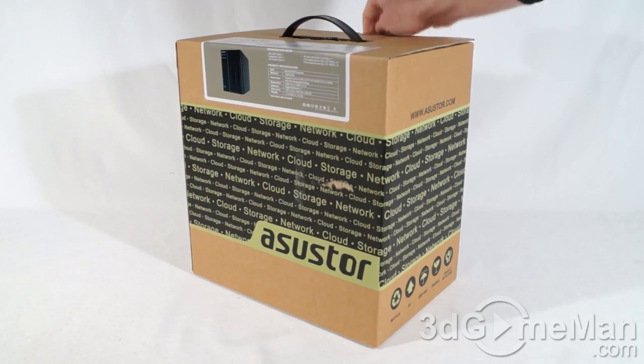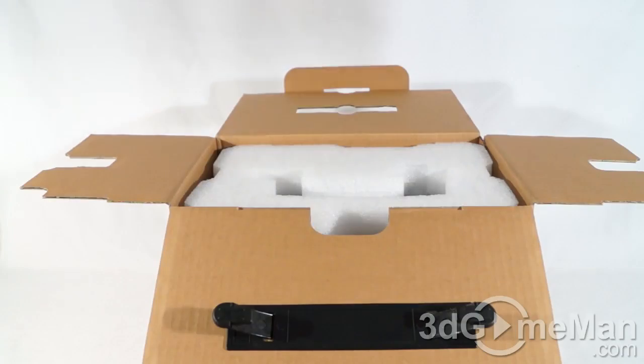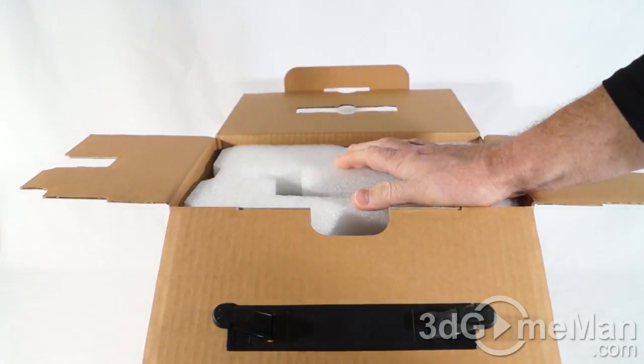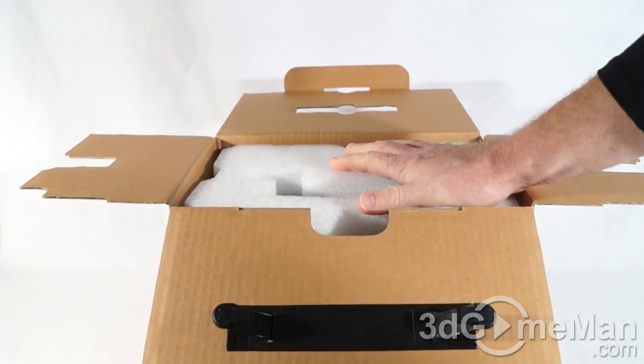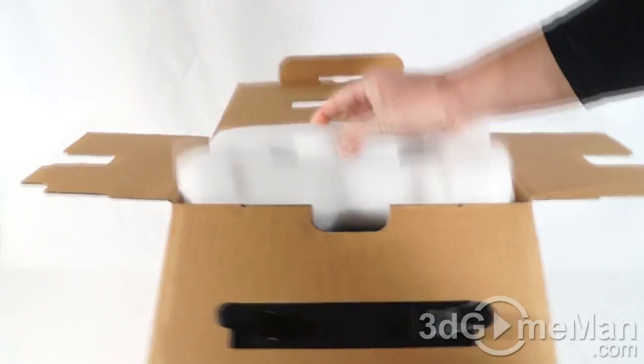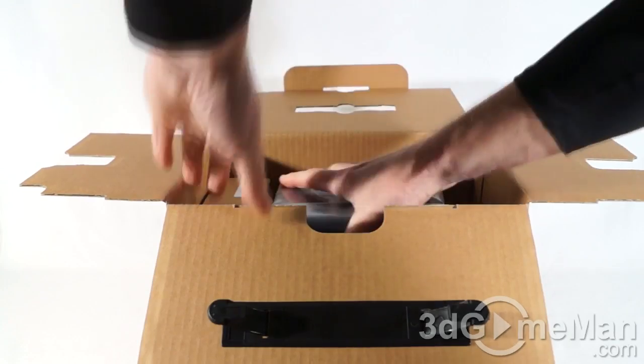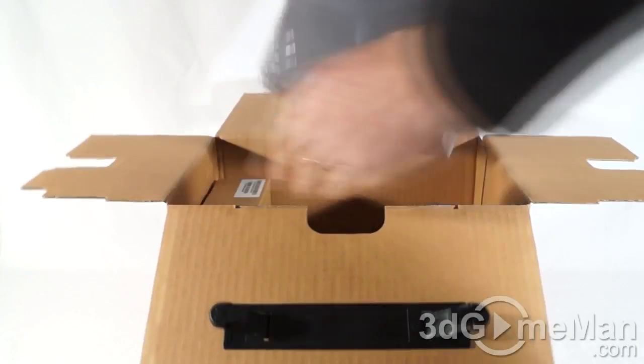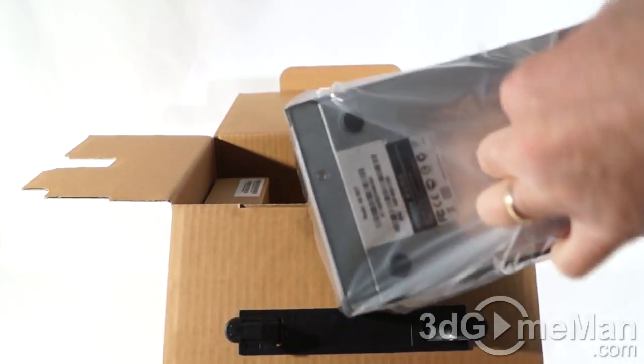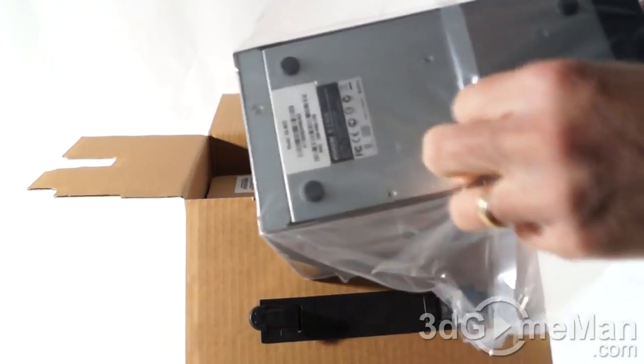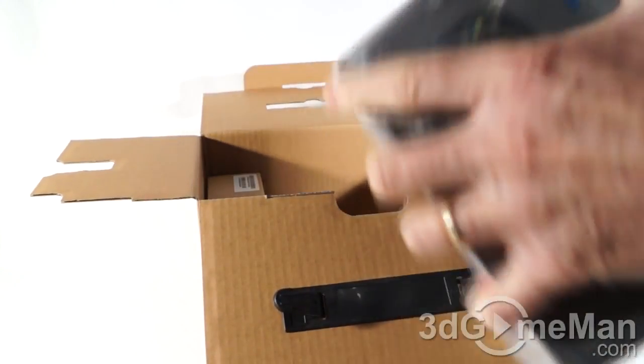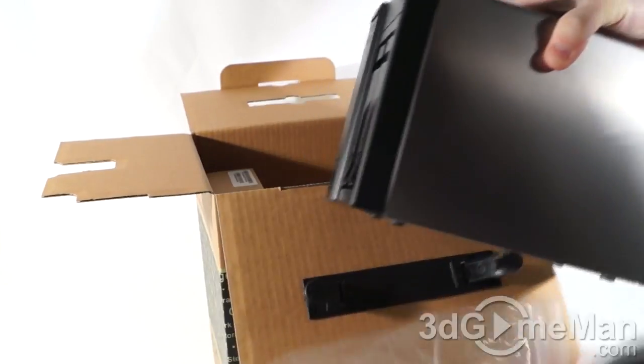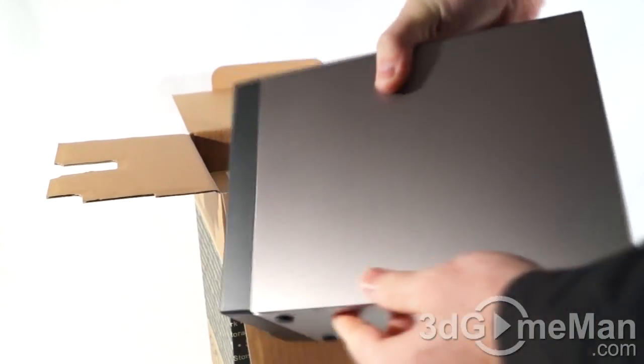Now let's go ahead and open it up and see what's inside. It's packaged very well between two pieces of quality styrofoam, one at the top and another piece at the bottom. Included is the server, which is in a plastic bag. Very nice.